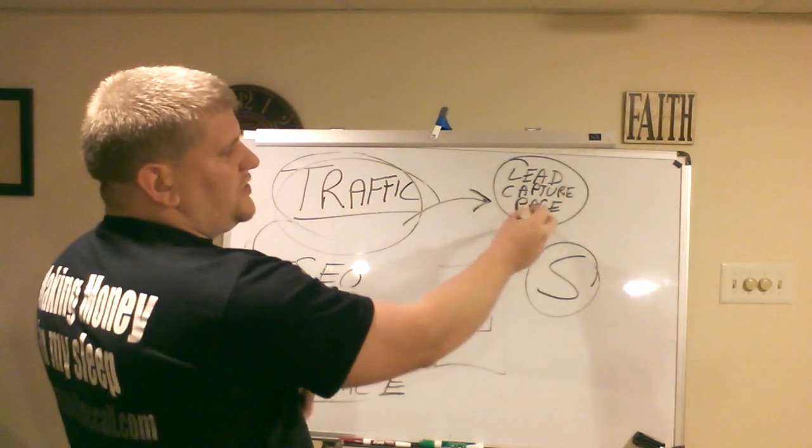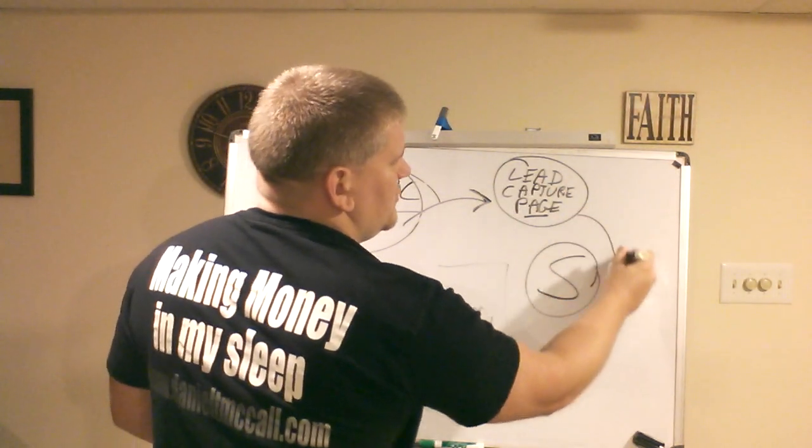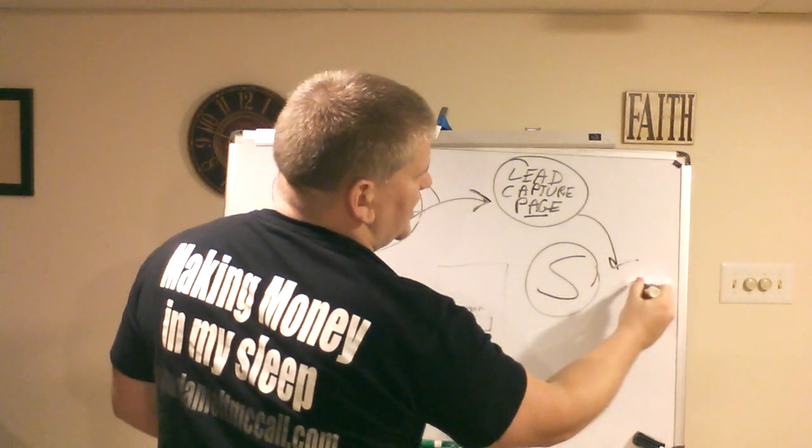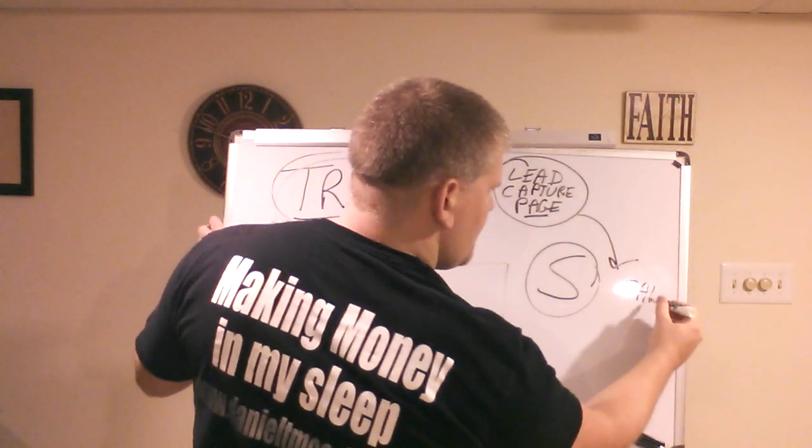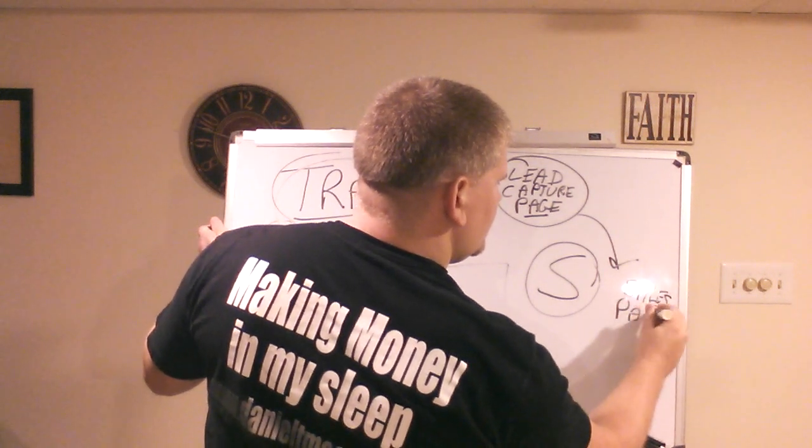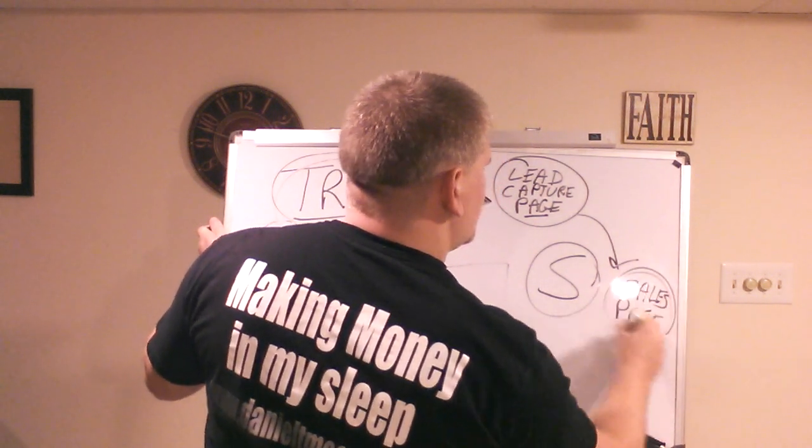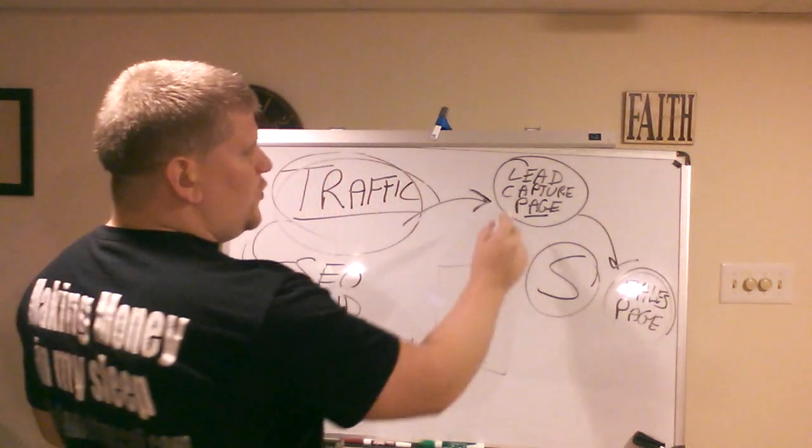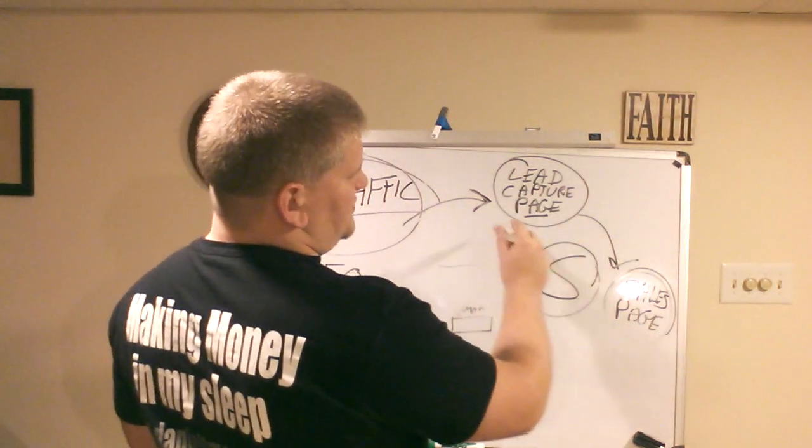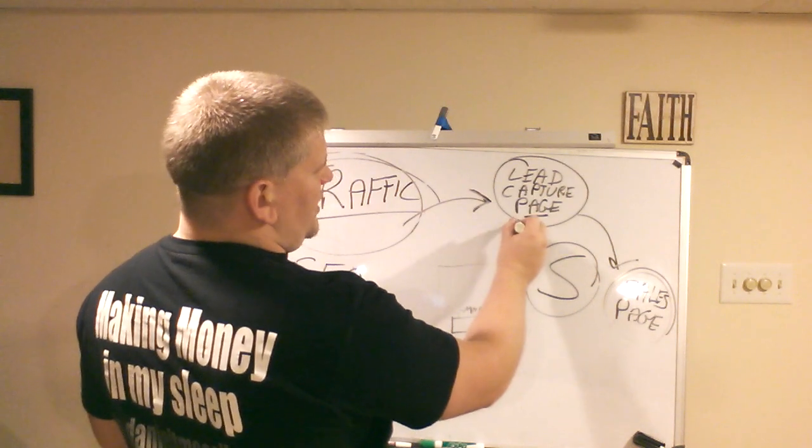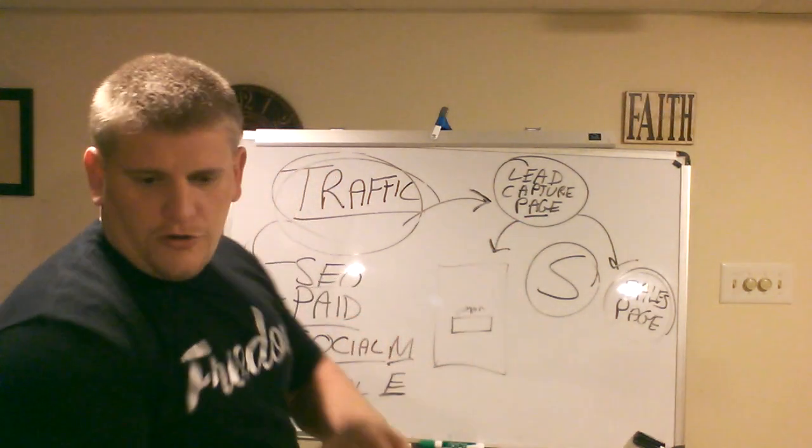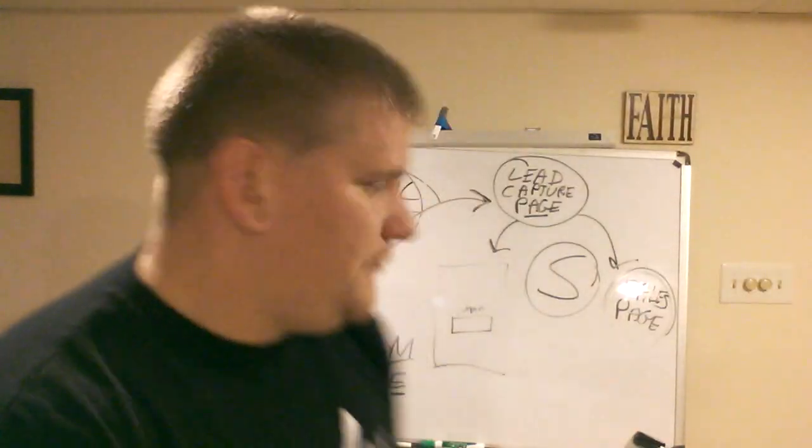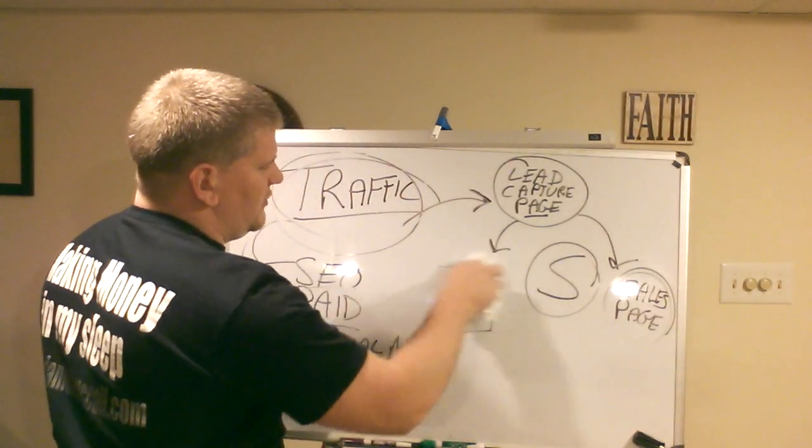Then next, what the lead capture page is going to do is it's going to take them over to a sales page. Once they opt in and put their email in, it's going to take them over to a sales page, but that's also going to send their email over to what's called, let me just erase this now that I explained that part.